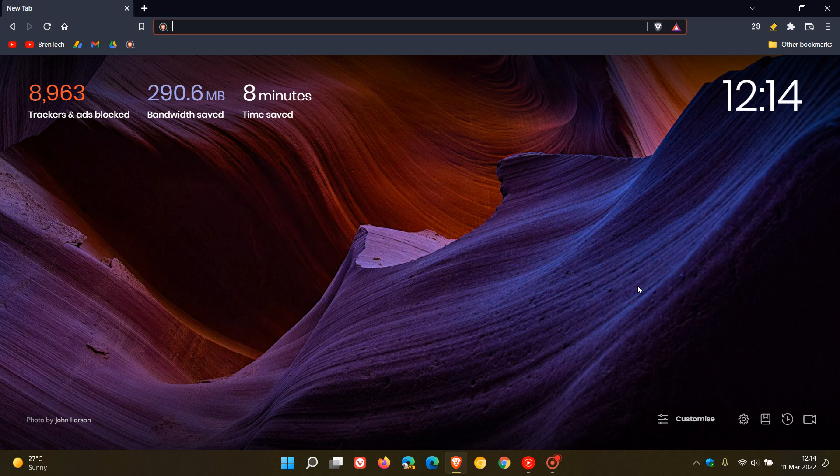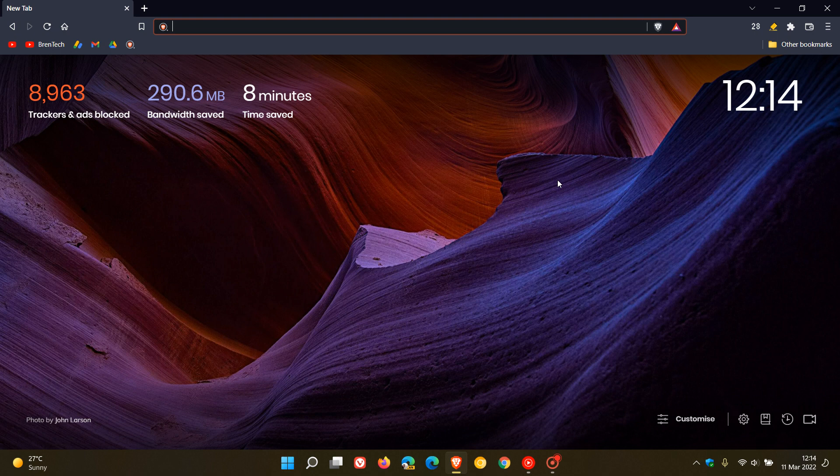Brand Tech here, where tech is made simple. This quick video is to let you know that if you use the Brave browser for desktop, the browser has received a bug fix to address an issue in the Brave wallet.